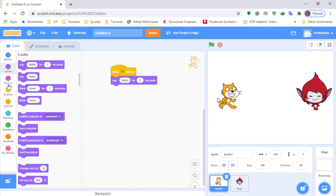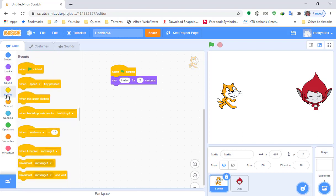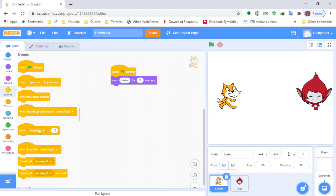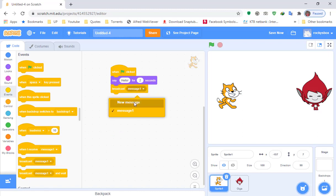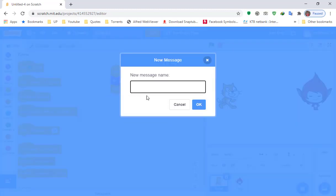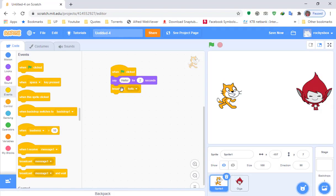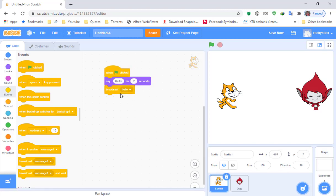Next we need to put a broadcast block. Click Events and go to Broadcast — drag that one. Click this dropdown and click New Message, and type 'hello.' This block will help send a signal to the other sprite that it is their turn to speak.